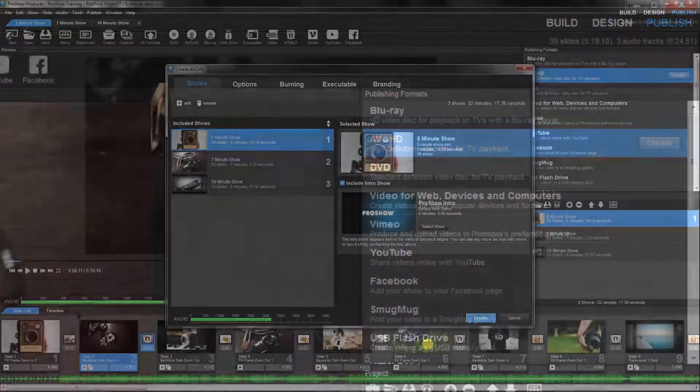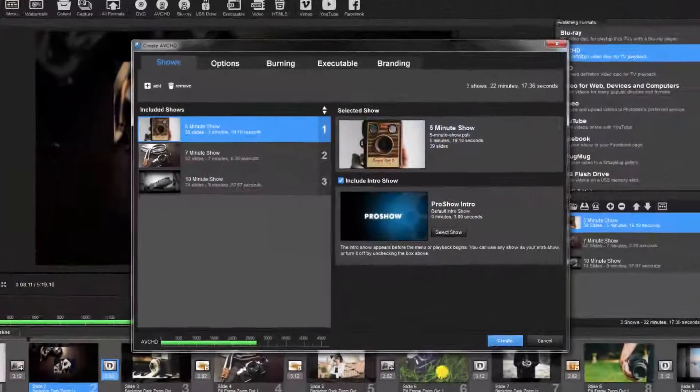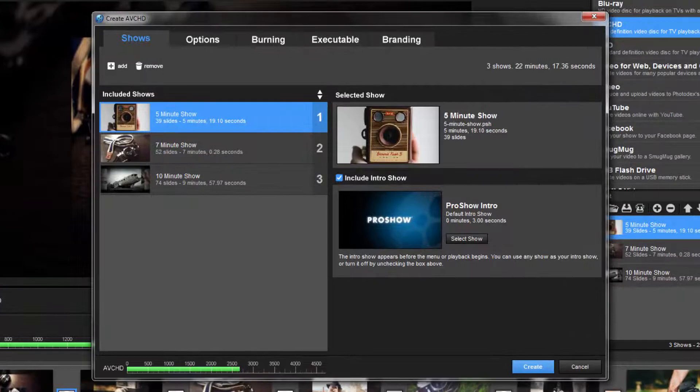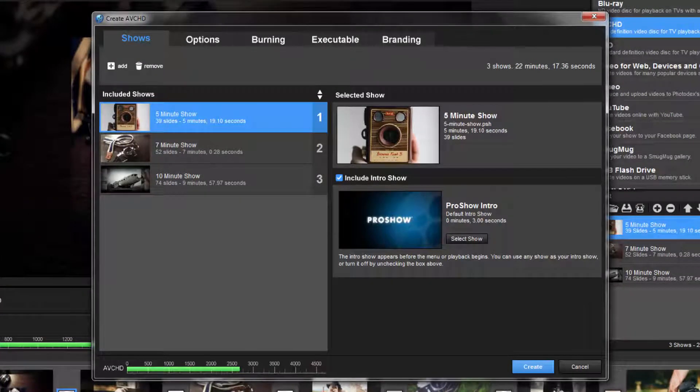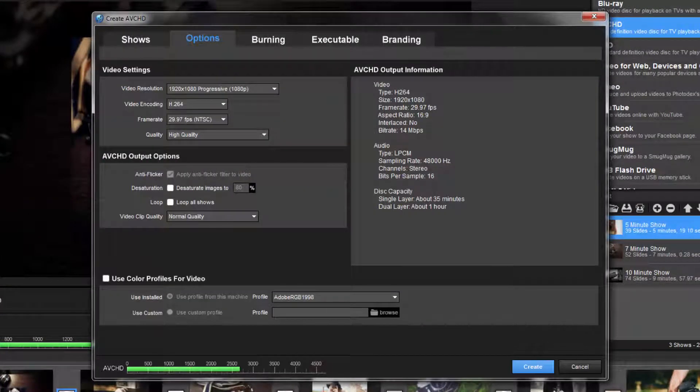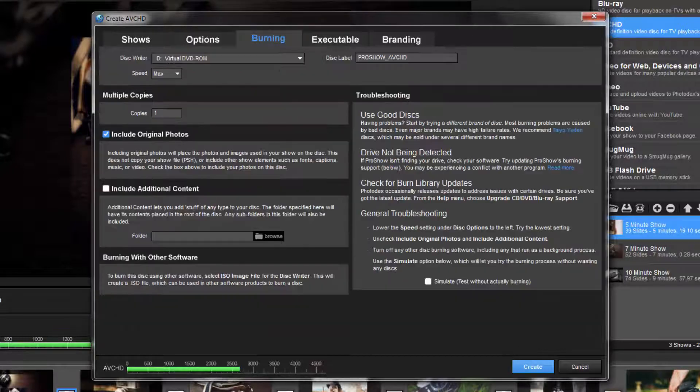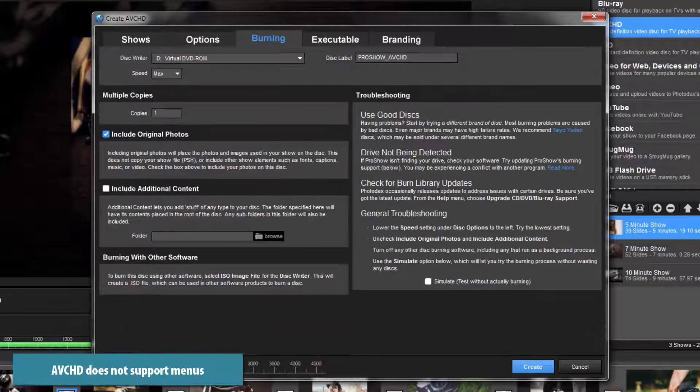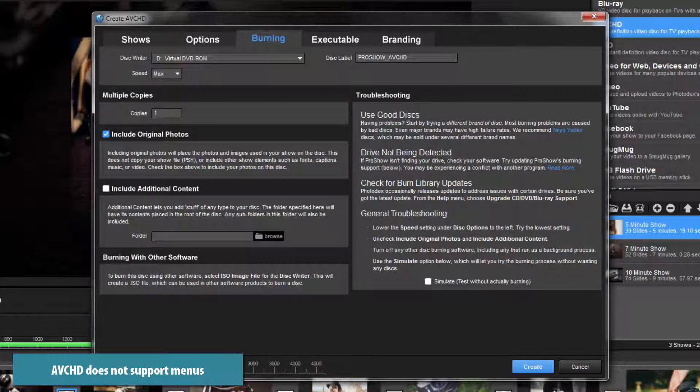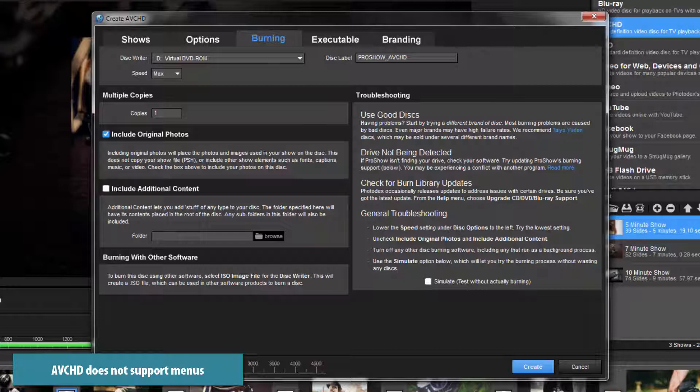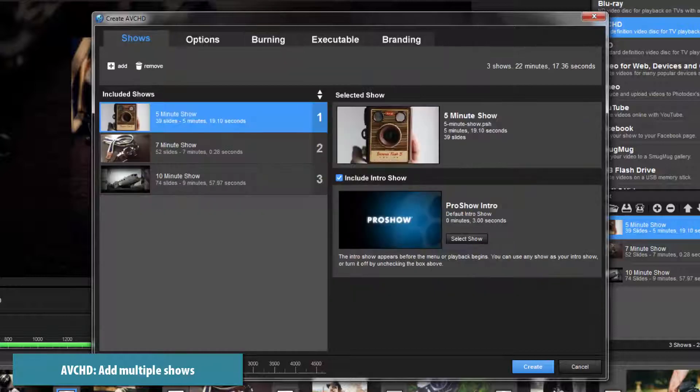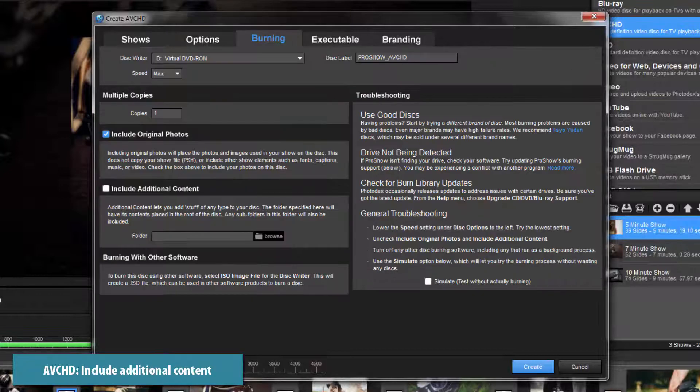From here, the process of making an AVCHD disc is almost exactly the same as any other disc output. The only big difference is that AVCHD does not support menus. However, just like DVD and Blu-ray discs, you can add multiple shows and include additional content.